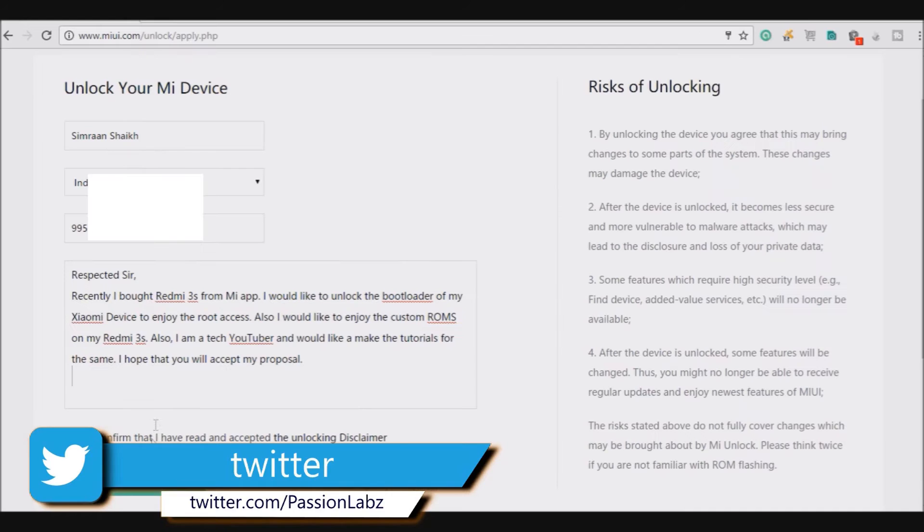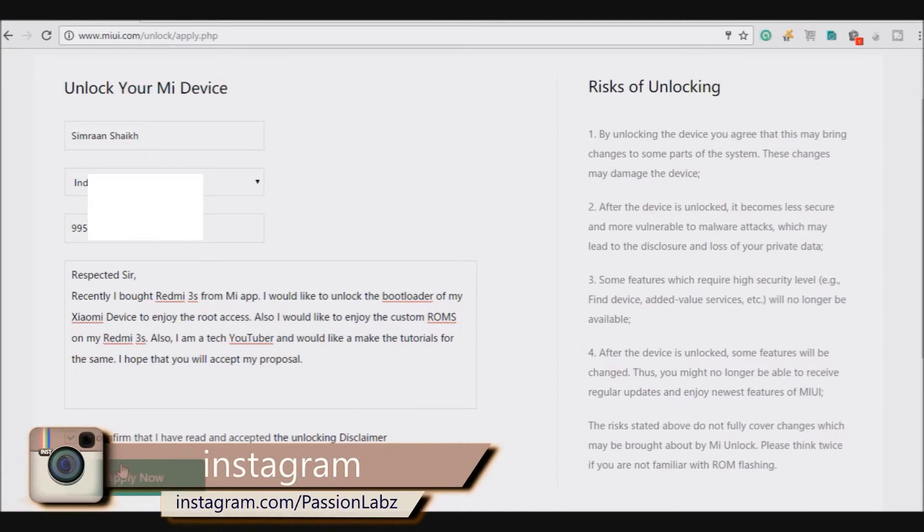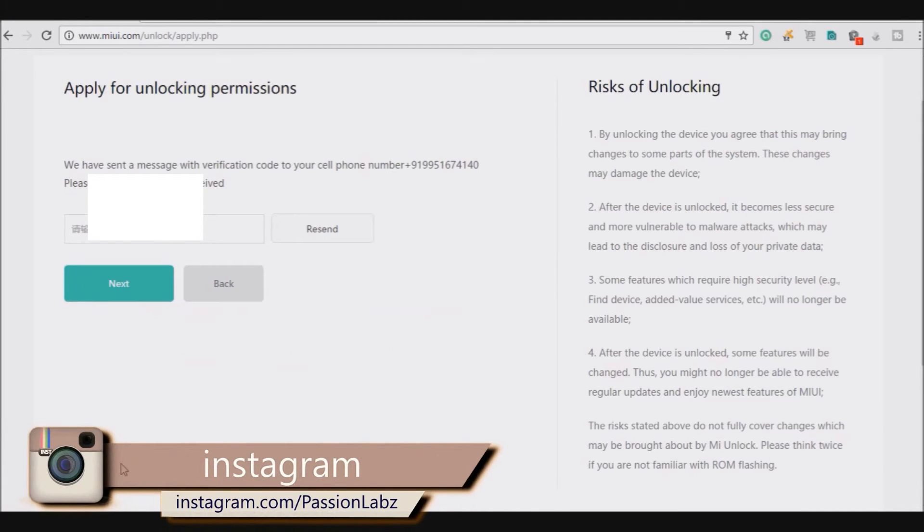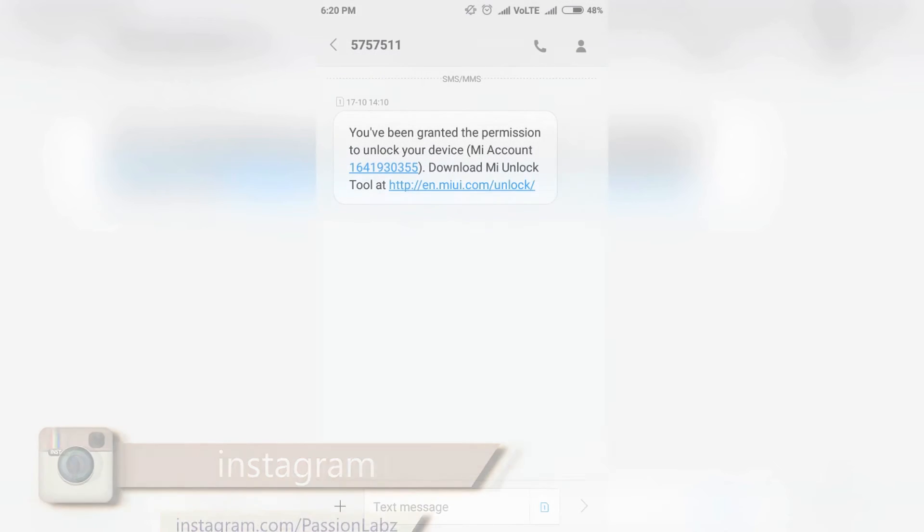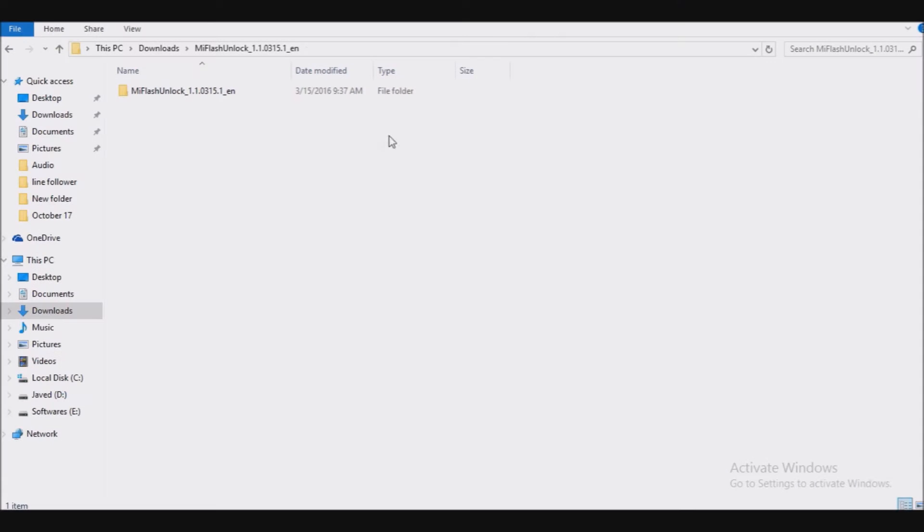Now provide your reason for unlocking the device. Within 5 days you will receive an SMS for unlocking the bootloader. After receiving the SMS, wait for another 5 days, don't do anything for another 5 days.